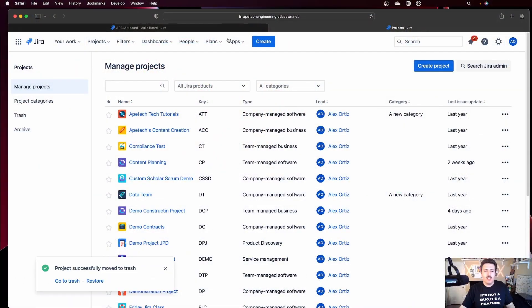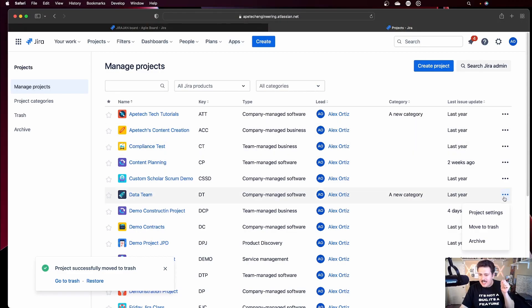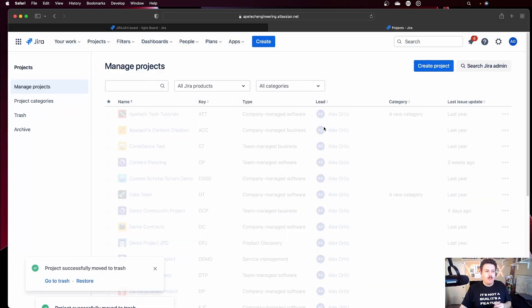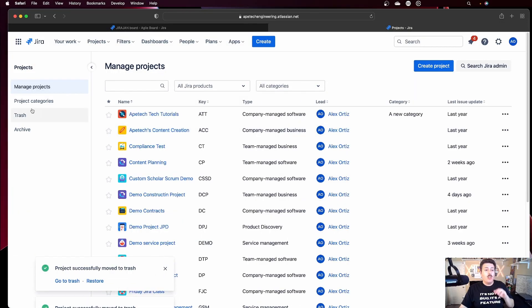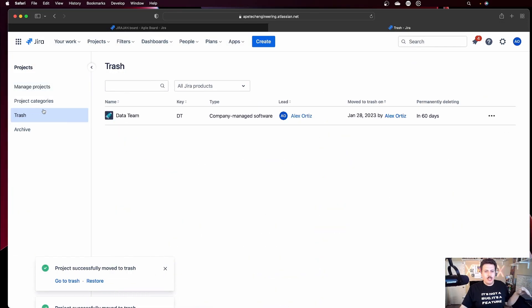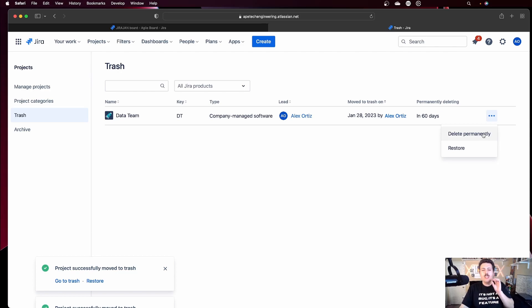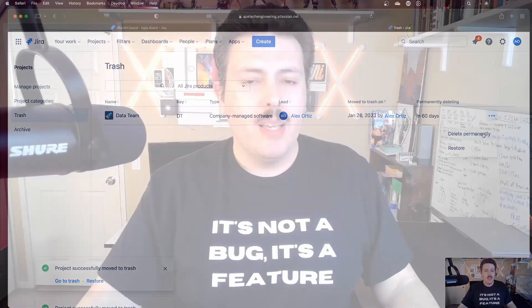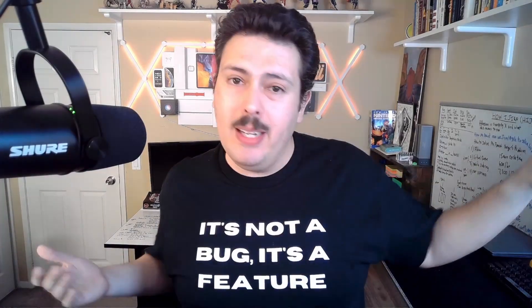If you truly want to delete the project — if you 100% want it gone today — you move it to your trash, you click on the red move button, you go into your trash, you come to the ellipses over here, and you will delete permanently. This will allow you to basically bypass that 60-day waiting period and just permanently delete it.